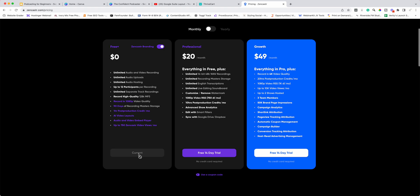Just hit whatever the button says and you will be able to sign up to Zencaster for free. They've actually got this free plus account — I don't know why they have 'free' and 'free plus,' but free plus just gives you a little bit more and it's still free with no run-out time. You can see unlimited audio and video recording uploads, and you can have up to 12 people per recording.